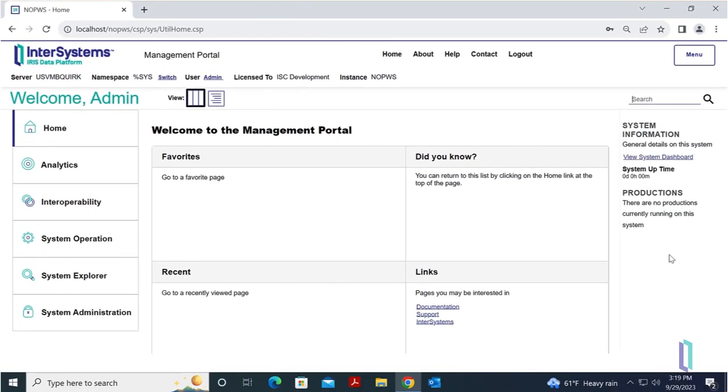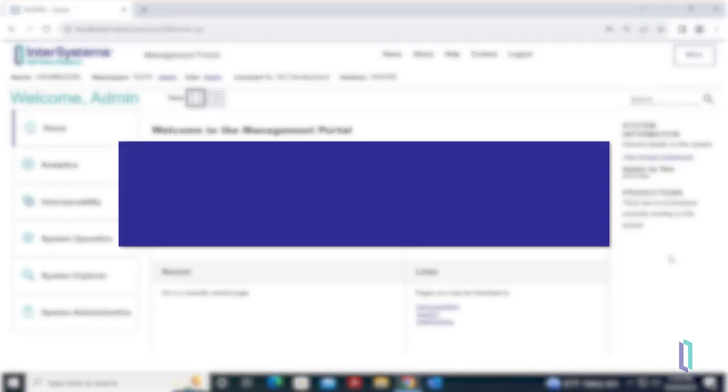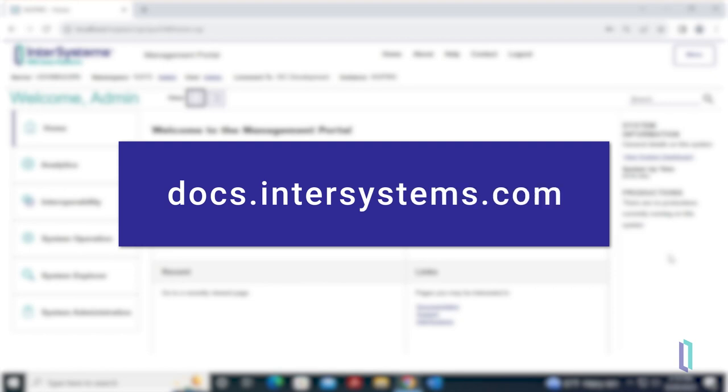For more information about this process, as well as steps to migrate custom configurations from the private web server to your new web server, visit docs.intersystems.com.